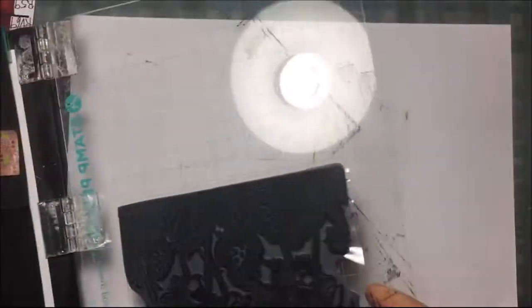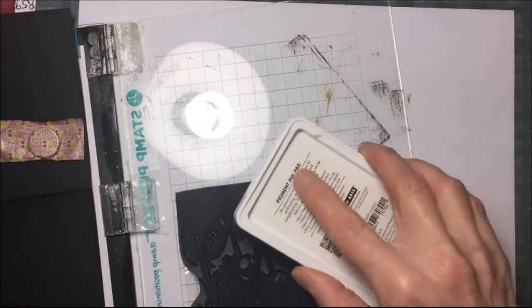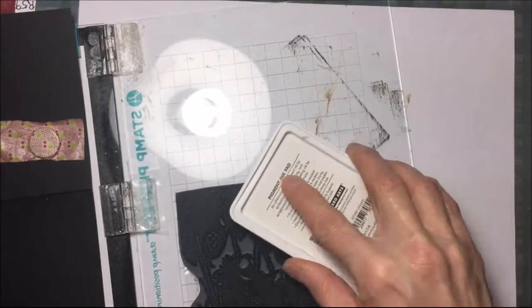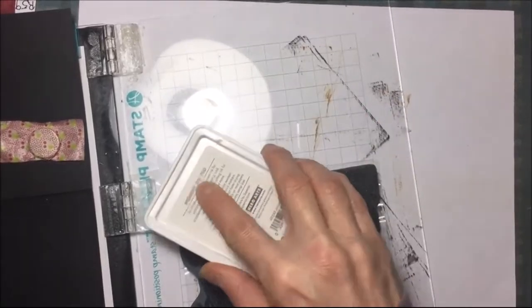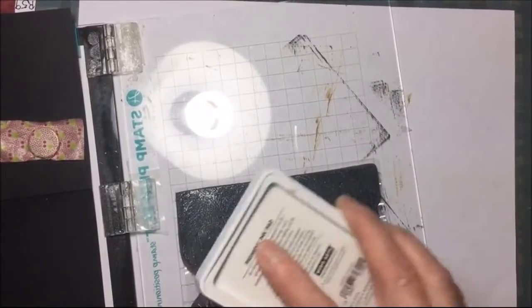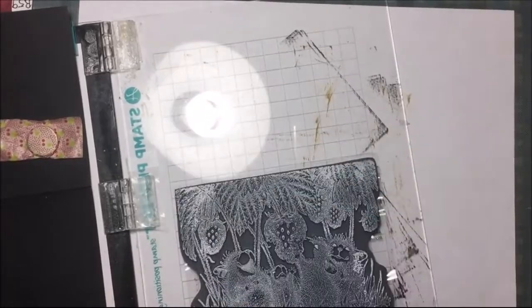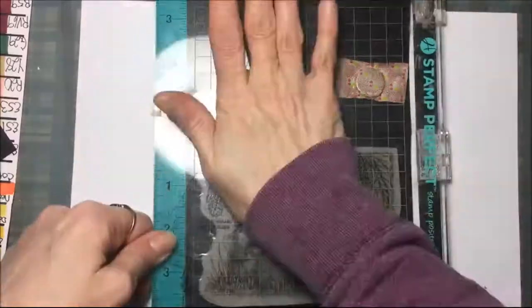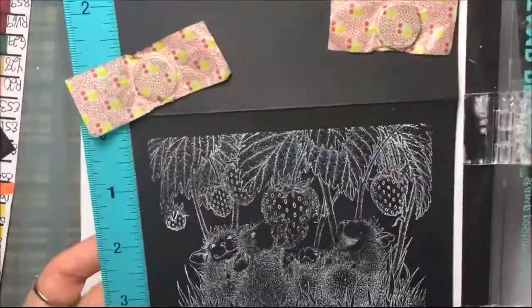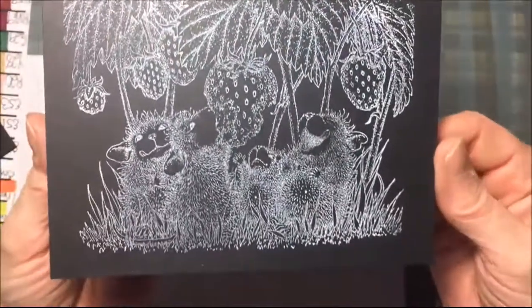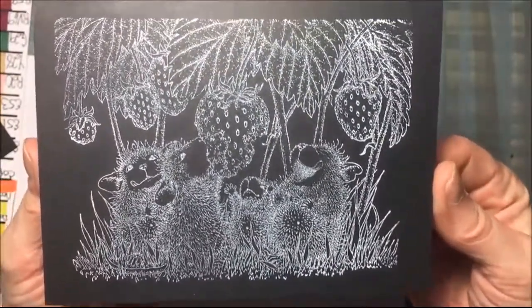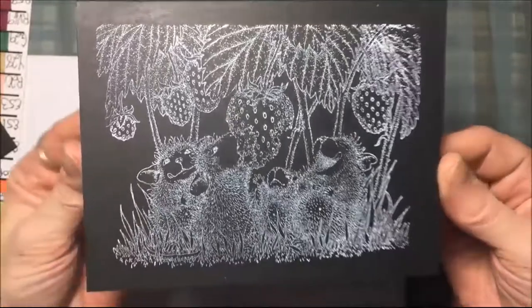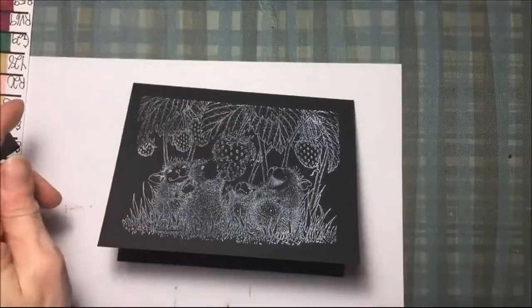I'm going to use the Hero Arts White Pigment Unicorn Ink and I'm just going to ink up that stamp. There it is all stamped up and it kind of looks like somebody drew it on chalkboard.